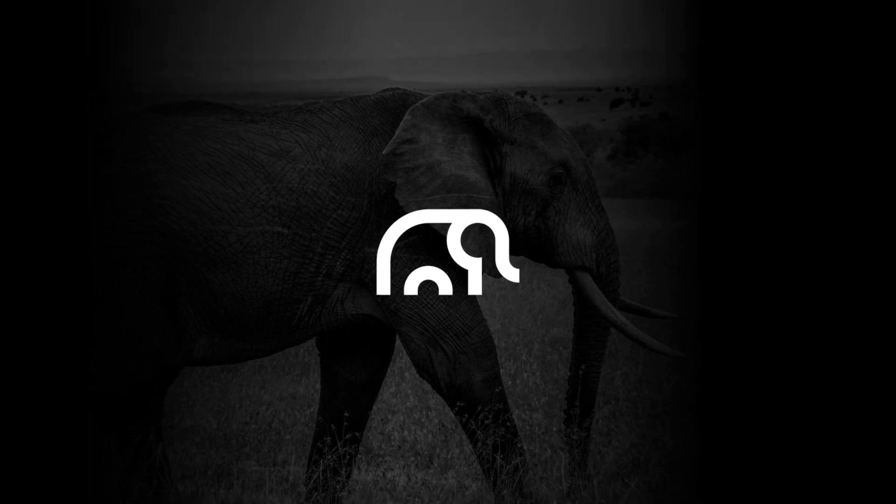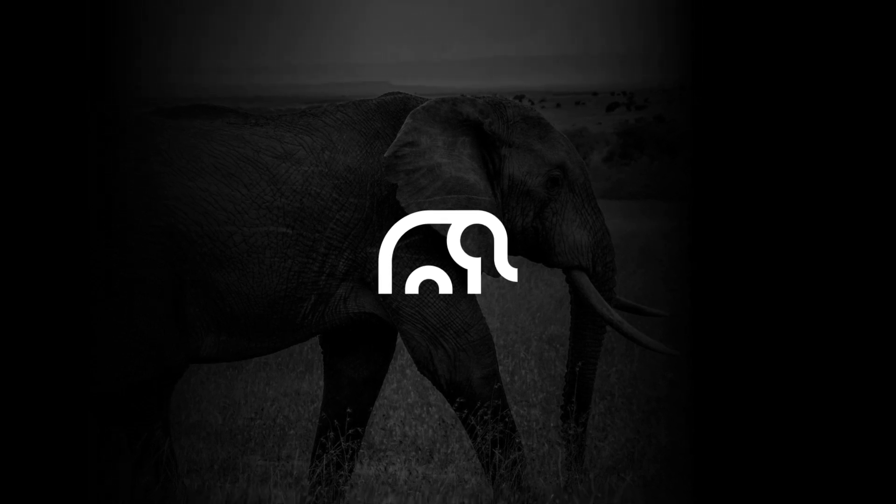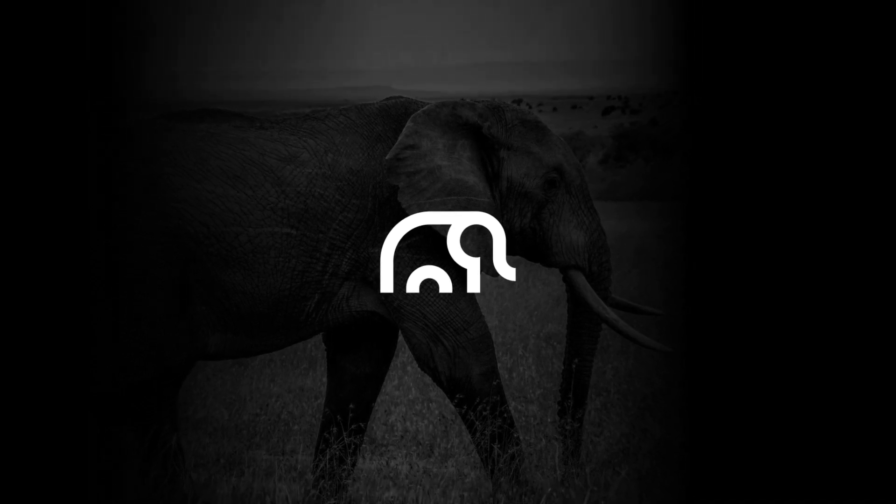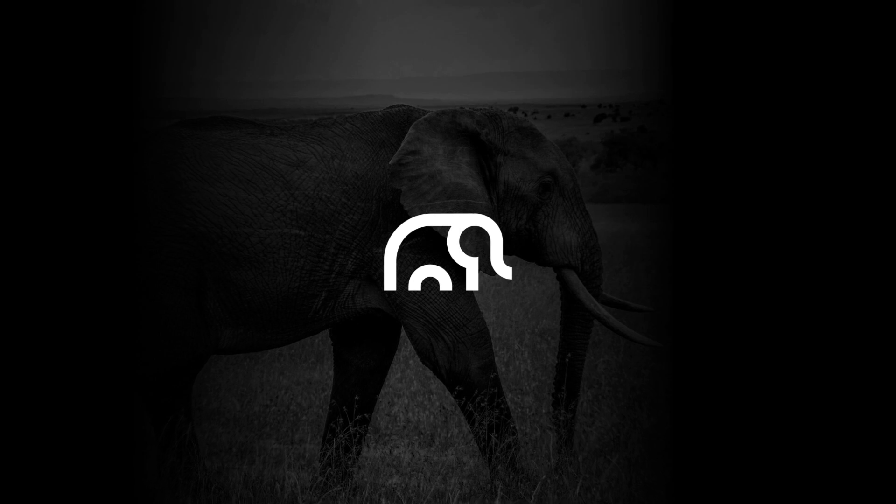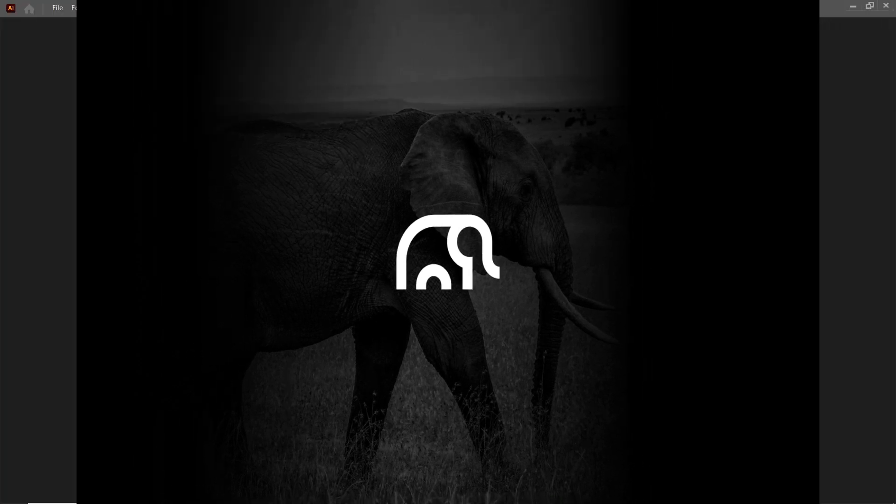In this video, I will guide you on how to design this logo by using an image. So let's continue with Adobe Illustrator.